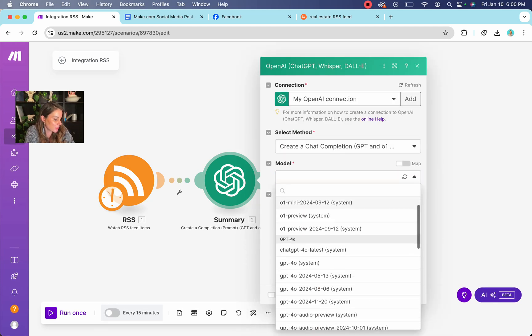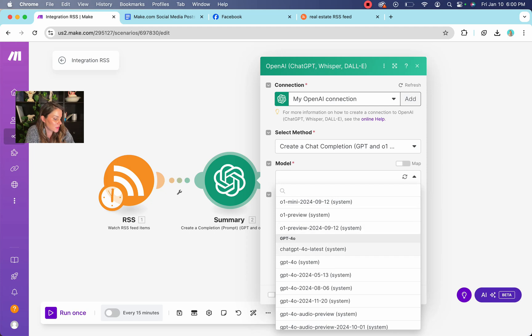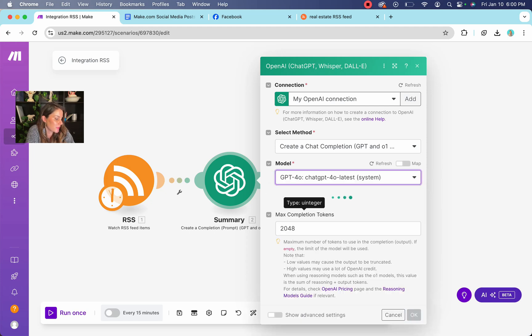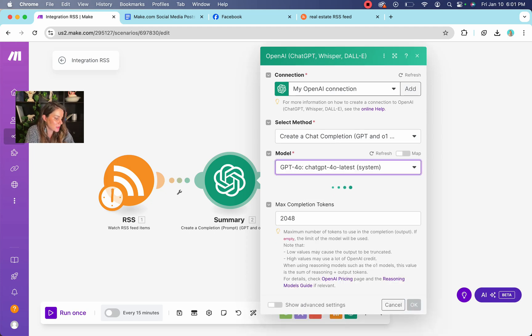Then we're going to select the model we want to use. I use four zero. It's good enough. You could also use zero one. It's just going to be a little bit more expensive.